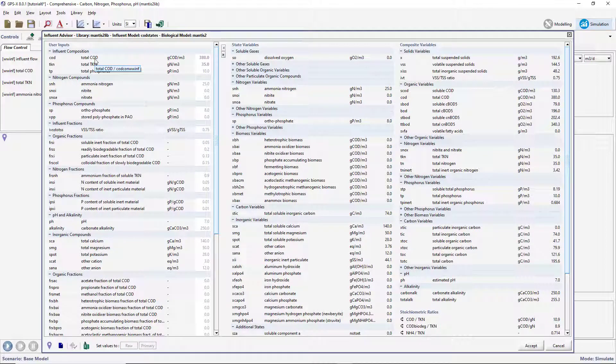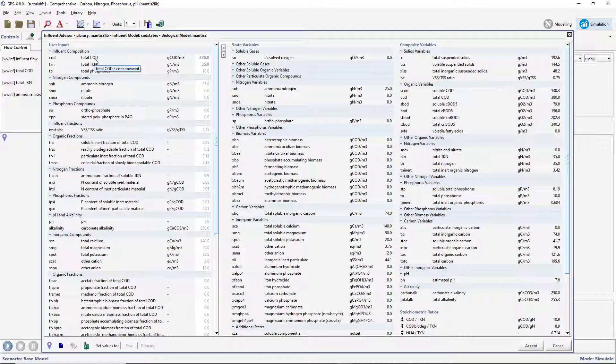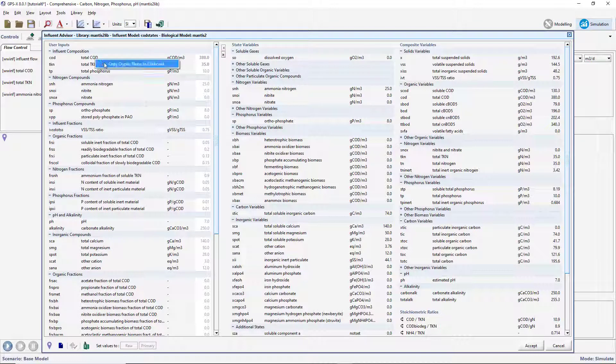If in tutorial 1 you labeled the objects differently or you would like to manually add new variables to the spreadsheet, you can right-click on the variable name and select Copy Cryptic Name to Clipboard and paste it in the appropriate location in the Excel workbook. For example, if the Total COD cryptic variable name was incorrect, I would copy the name now and paste it into the Excel workbook.